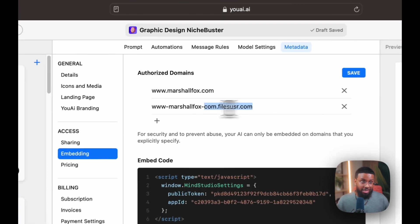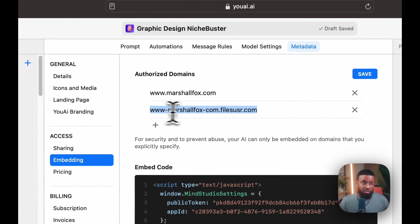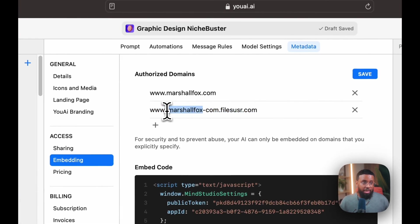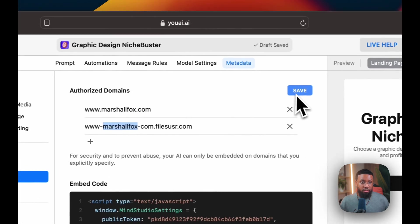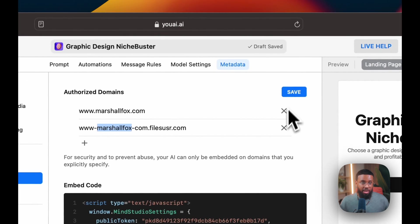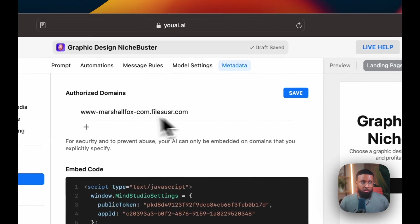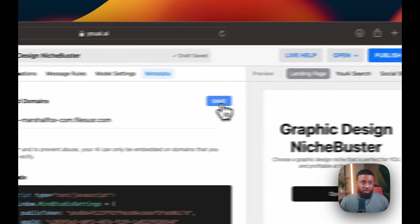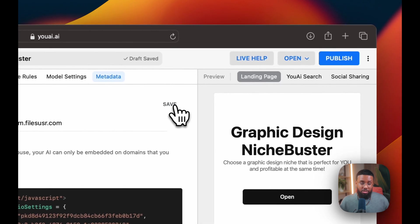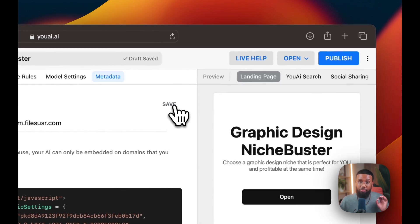For some reason, this is the format. So just replace my domain with yours. Then we'll click save here. So that's what you have to do for Wix. I'll show you how to embed it into Wix now.